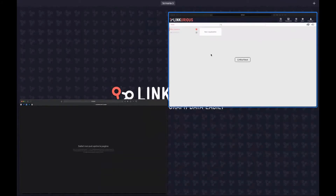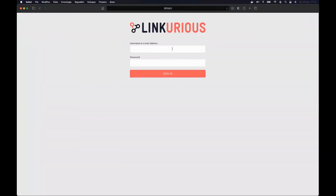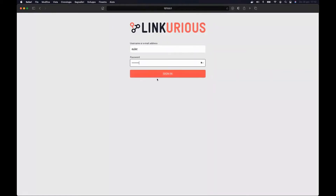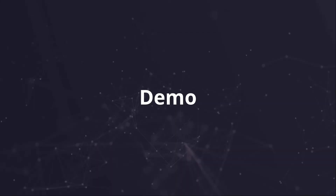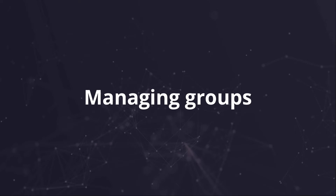Now I want to switch to another browser page and log in as an external user. I want to log in as Euler, a user already existing in my external system. I put in the username and password. As you can see, I'm logged into the system, but I don't have access to any data source in Linkurious Enterprise. That's because when you log in with an external authentication system, you are not assigned to any group. This is why I'll now introduce groups and how to manage them.